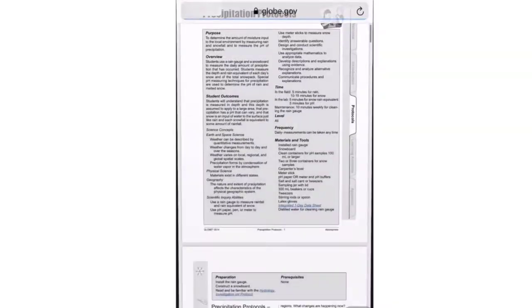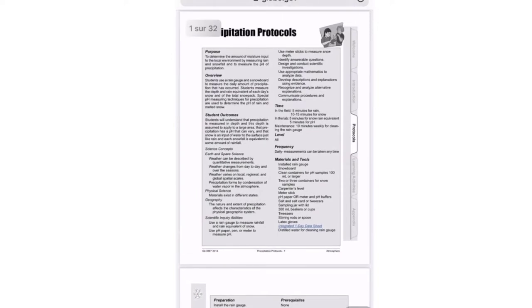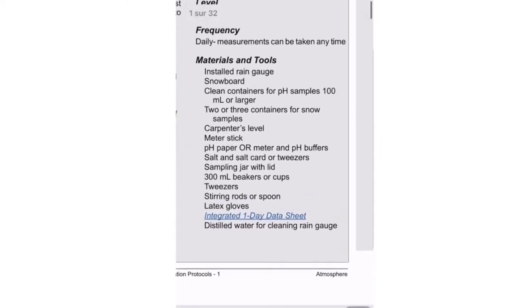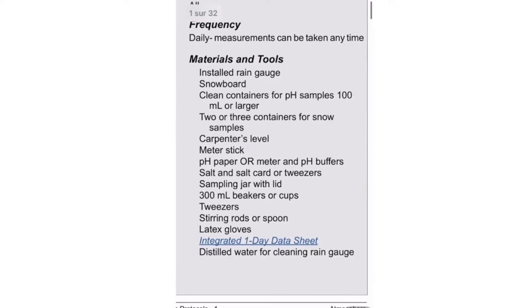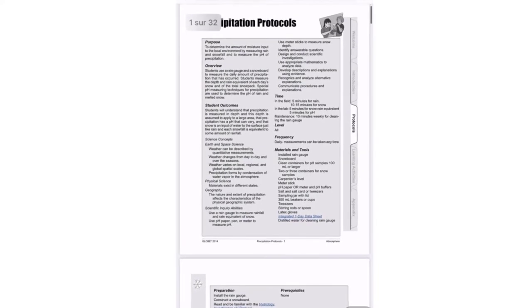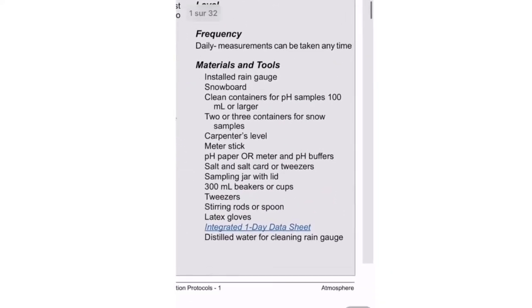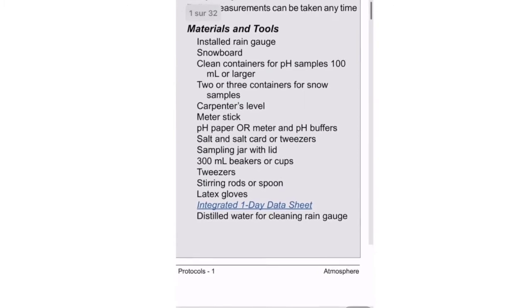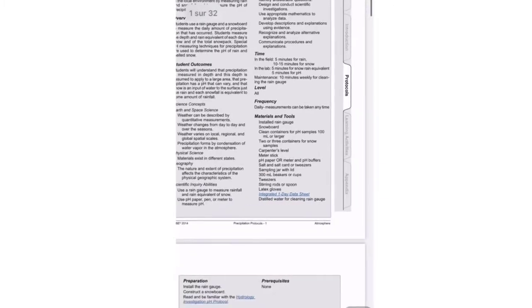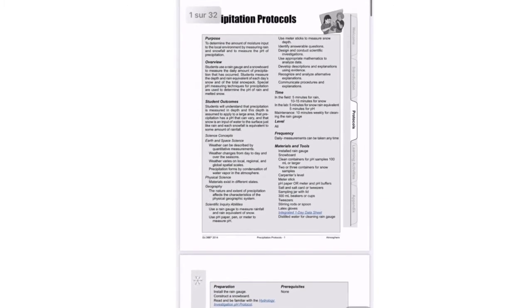Before starting with the protocol, you should make sure that you have all the materials necessary to practice it. If you don't, you probably won't get accurate results and you won't practice it effectively. You'll probably see on your protocol's PDF first page a title called Materials and Tools. Under that title, there will be listed all the materials you need. If you don't have those materials, don't do the protocol or get them first.